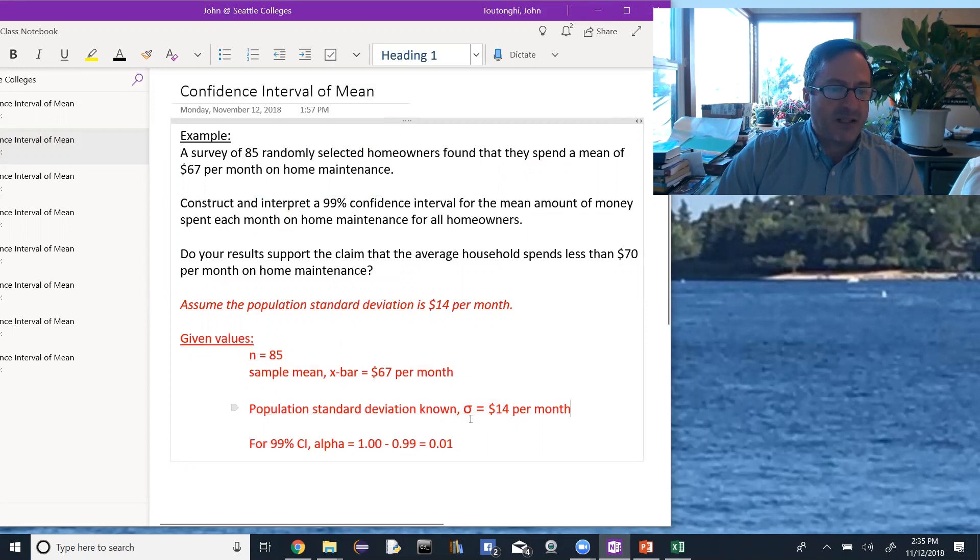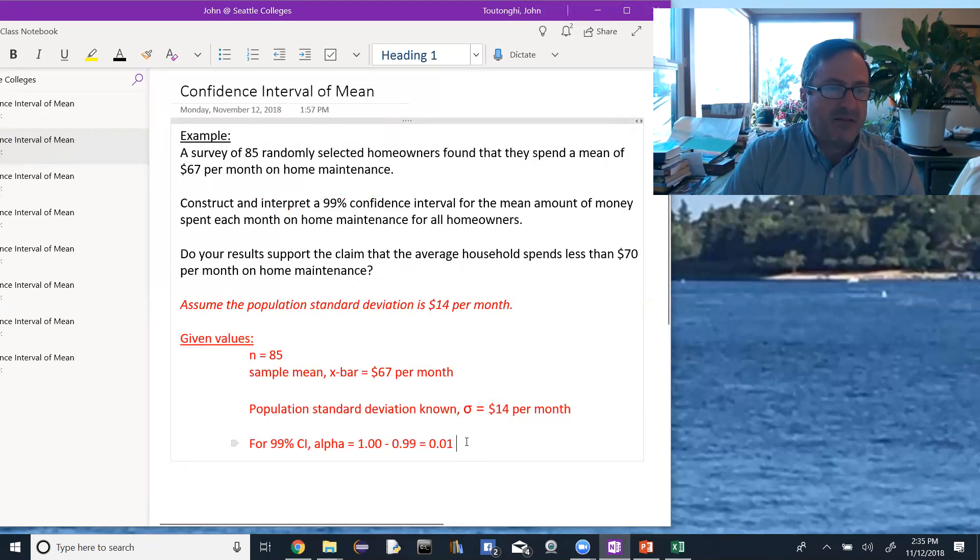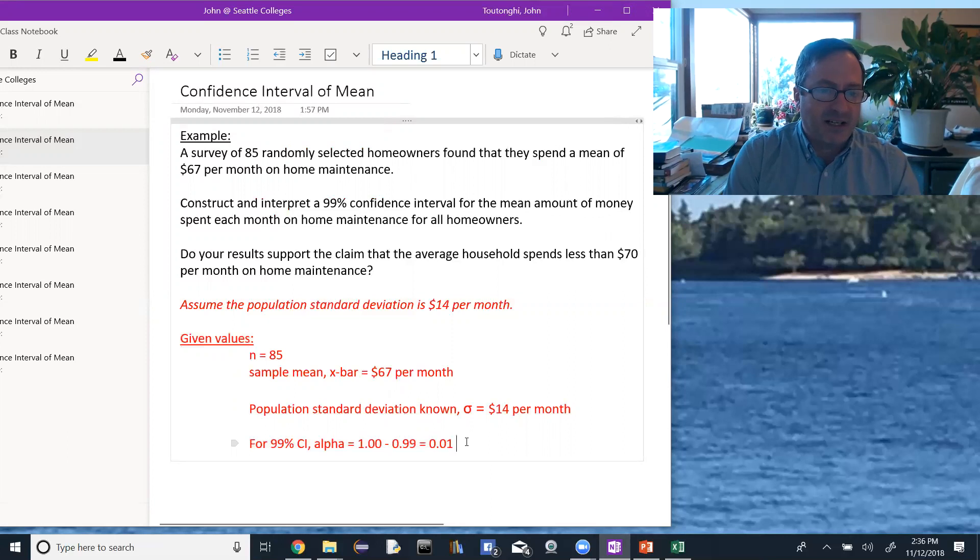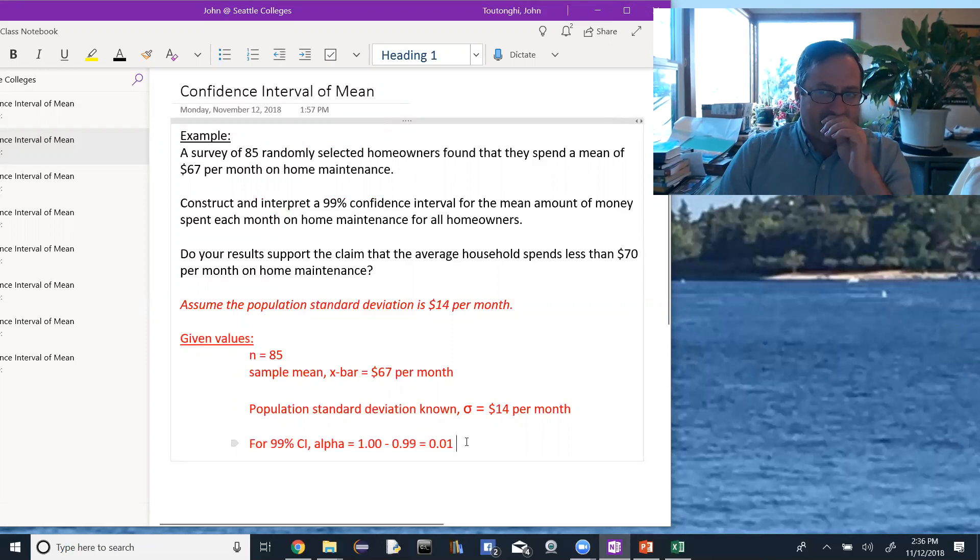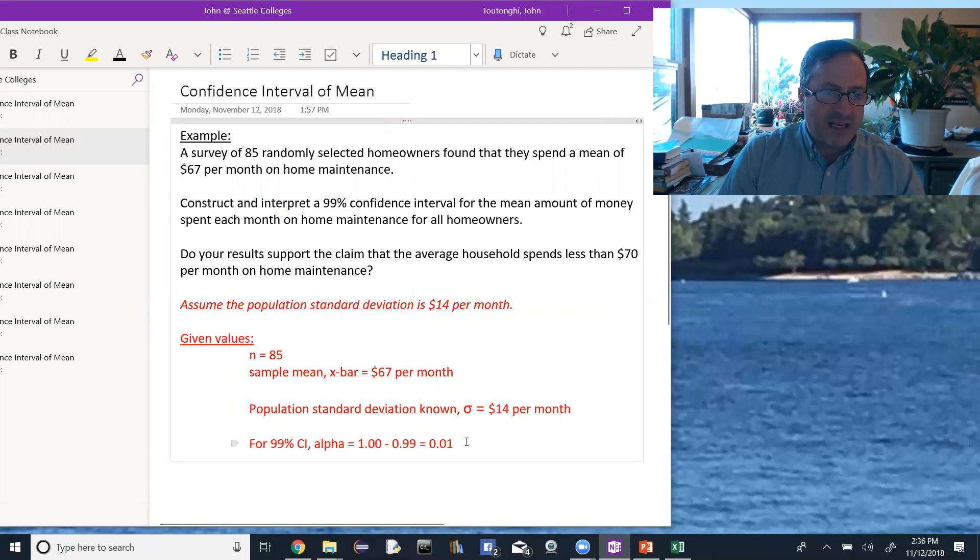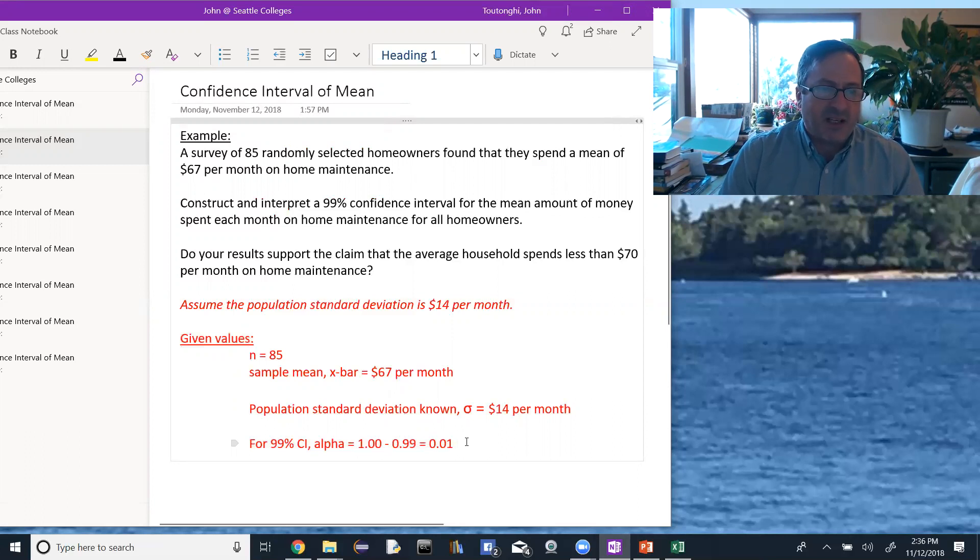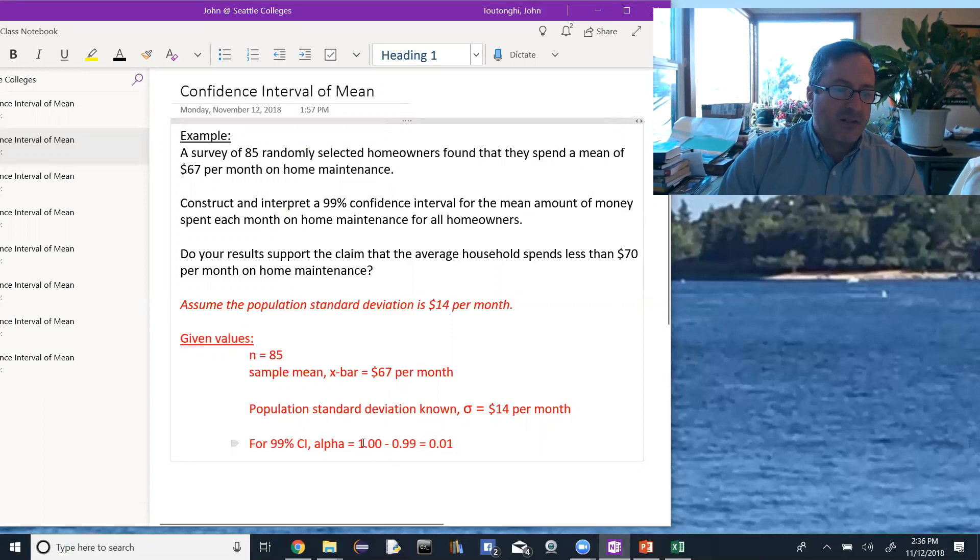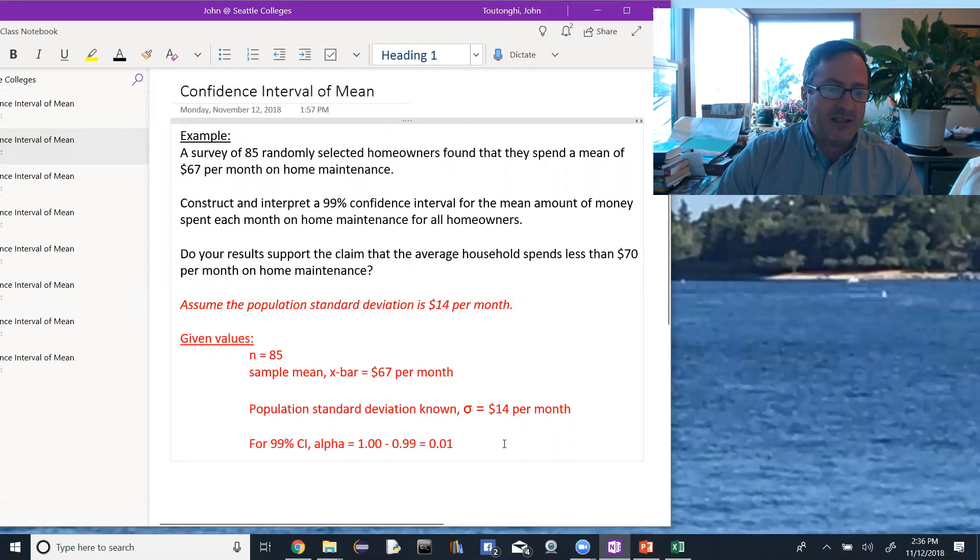And we're going to also identify what alpha is. Remember alpha is the area outside of the 99%, or it's in both tails, but the total area outside of 99% would be 1%. So to find alpha, you take 1 and you subtract the 99, you get 0.01.